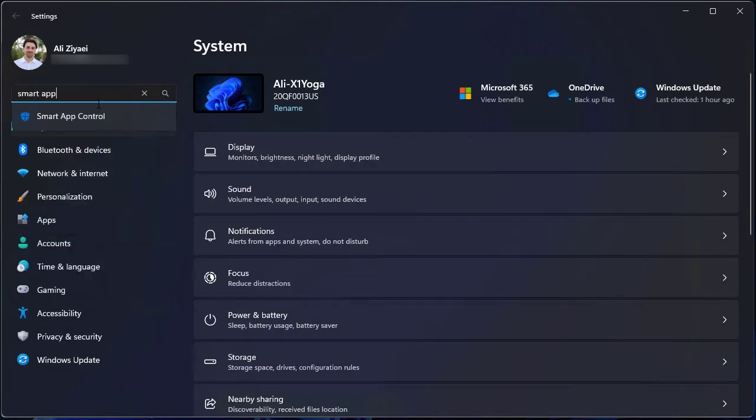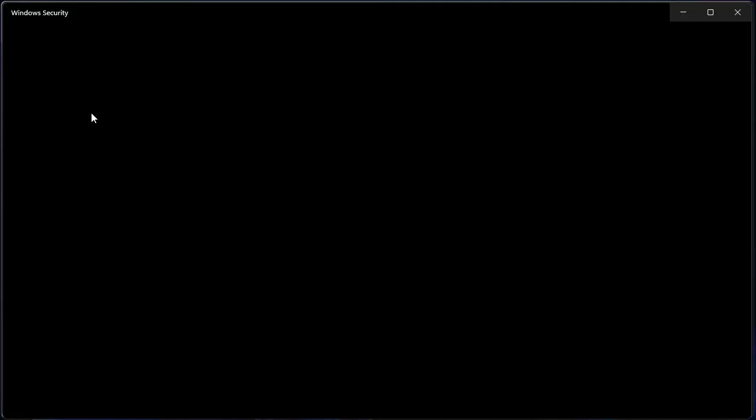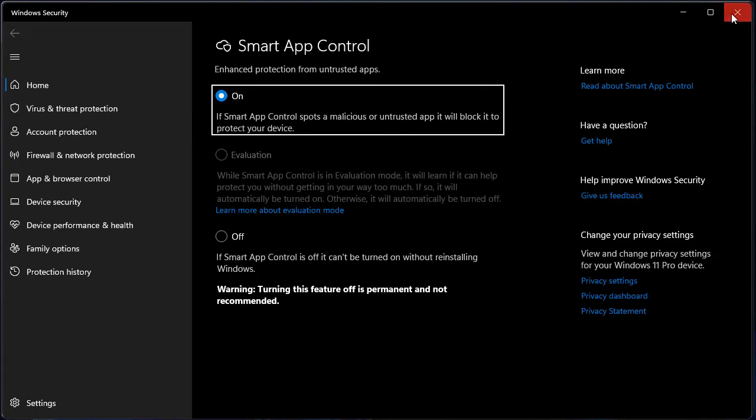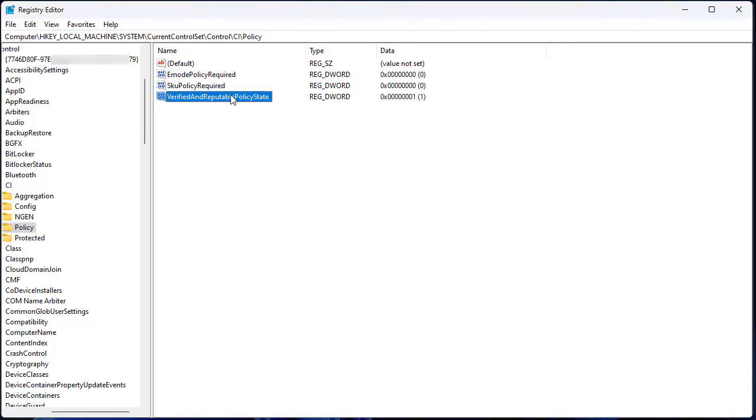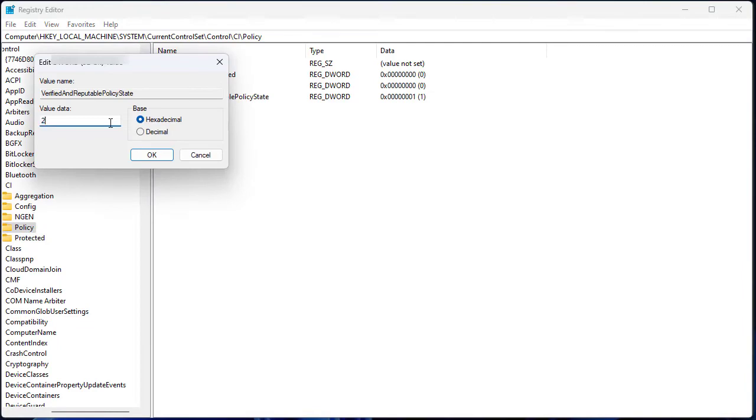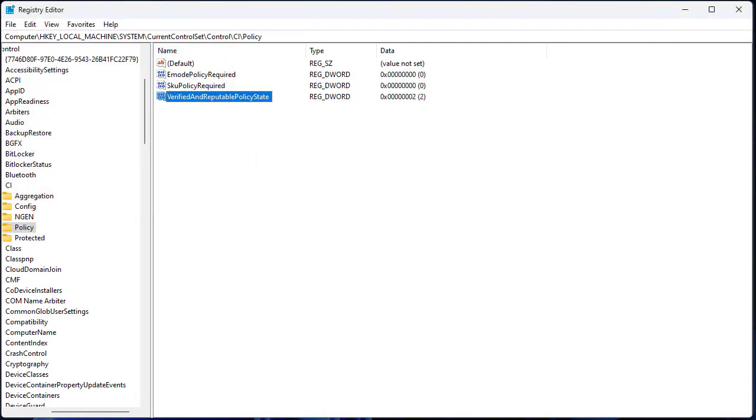And accordingly, if we go back and set the policy to set the value to 2, it will put the smart app control onto evaluation mode. Again, that is something that was not possible through the graphical user interface.